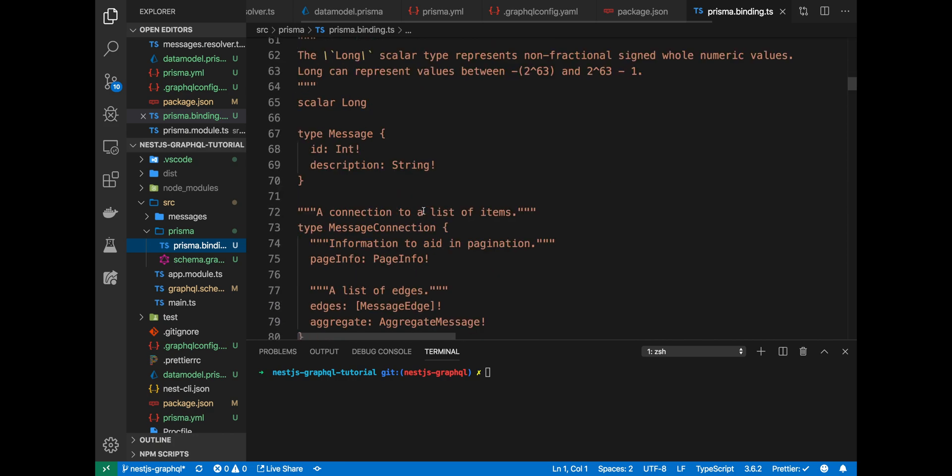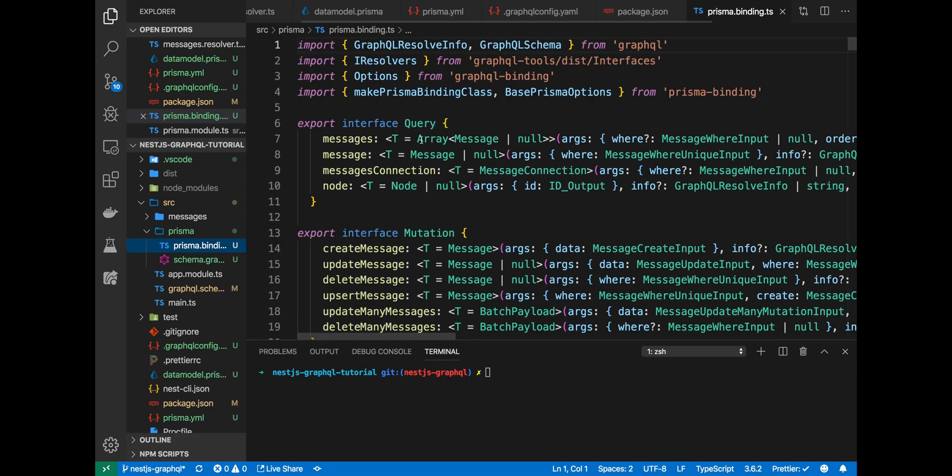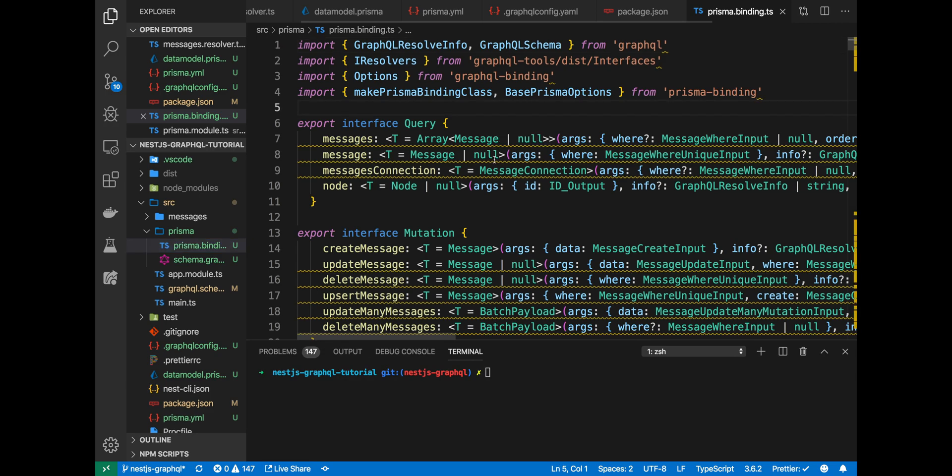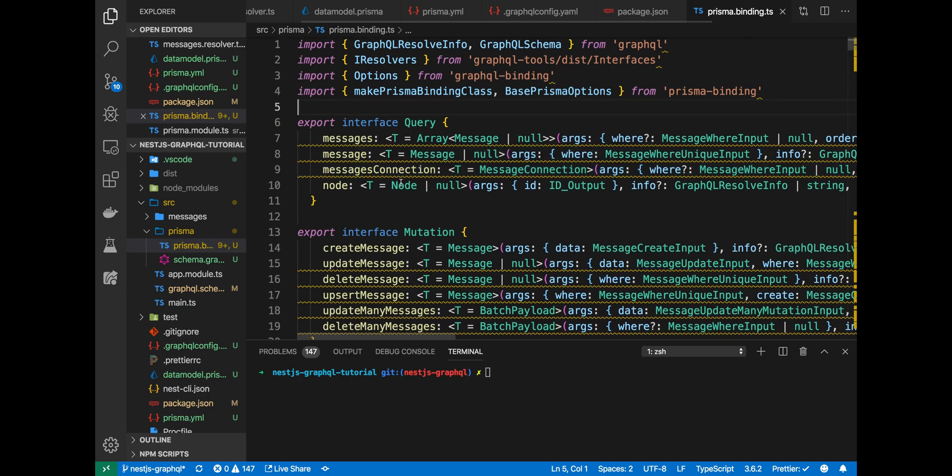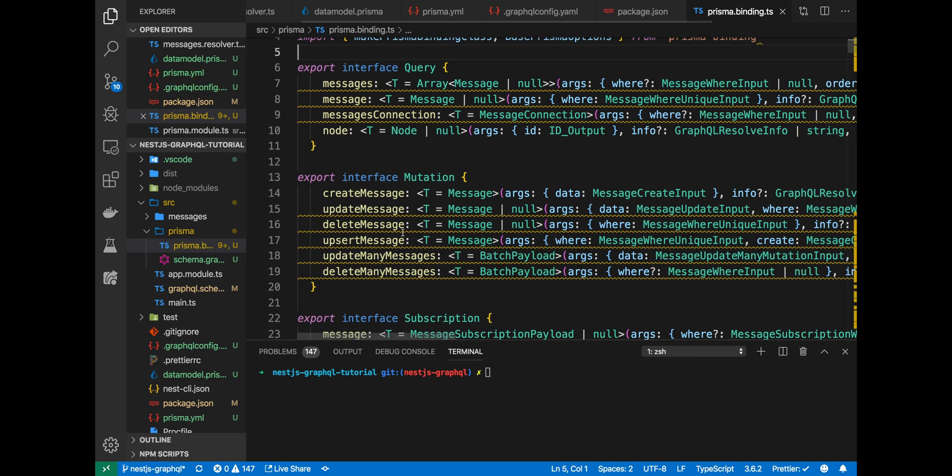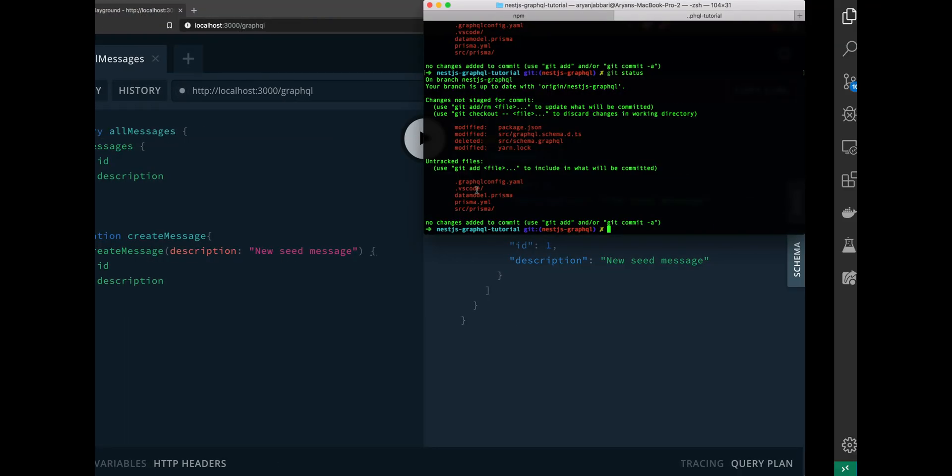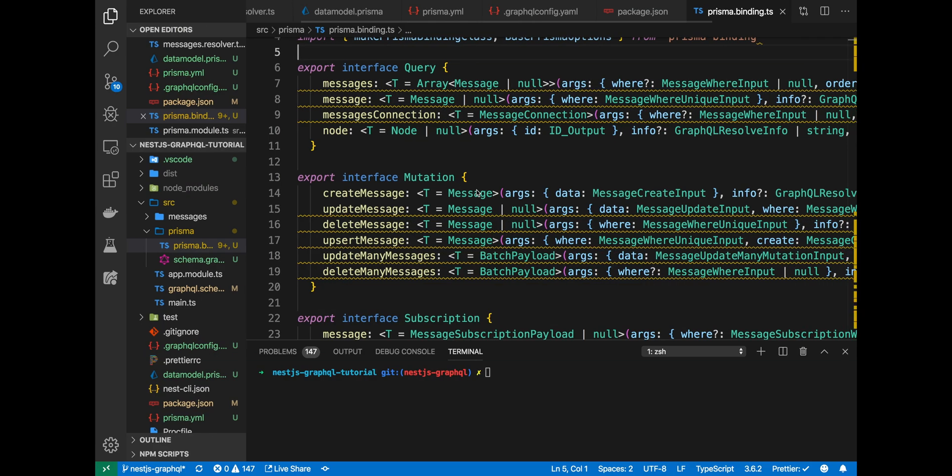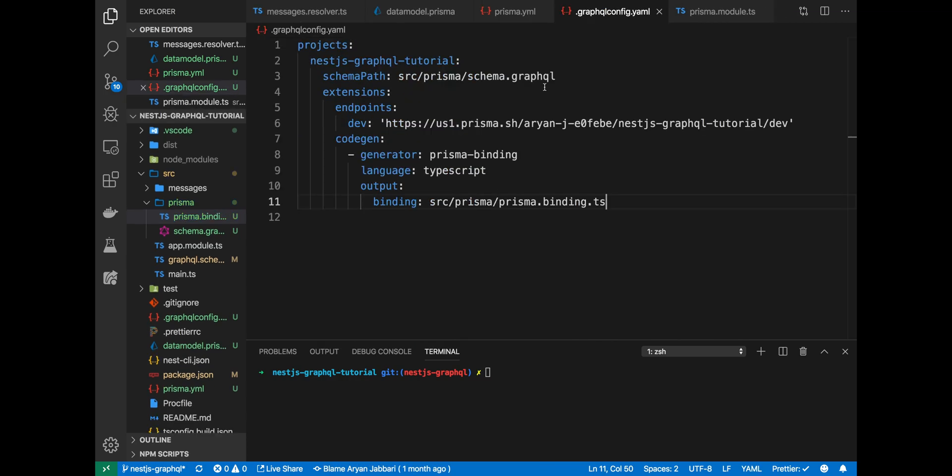And here we have the Prisma binding that we need. We'll be using this in our Prisma service that we'll create later. Go ahead, go through the Prisma binding.typescript. Don't be too intimidated or too upset if you don't understand what's going on here. We'll use it later in a Prisma service. But again, the details of the file are not important.